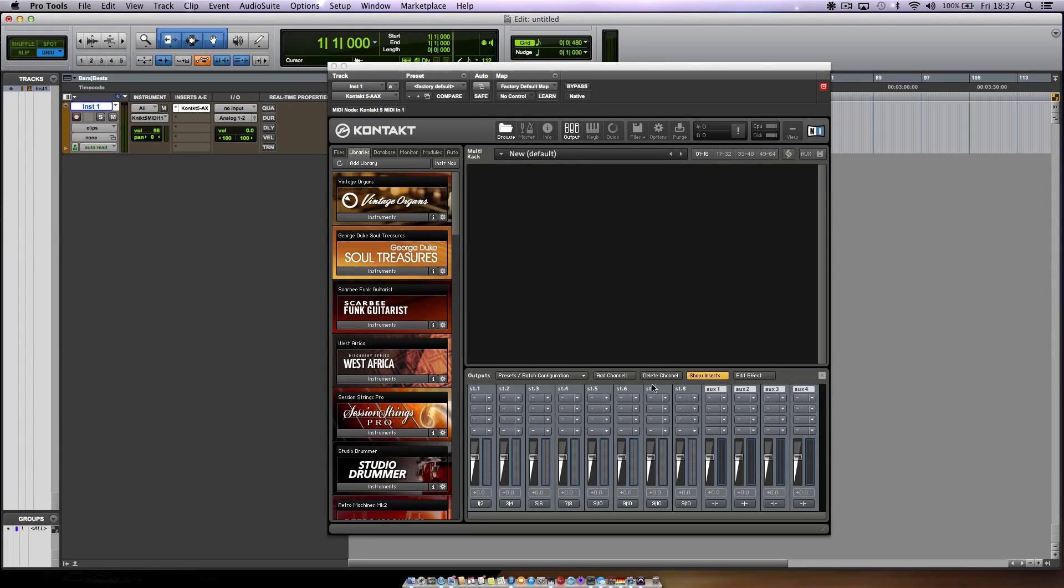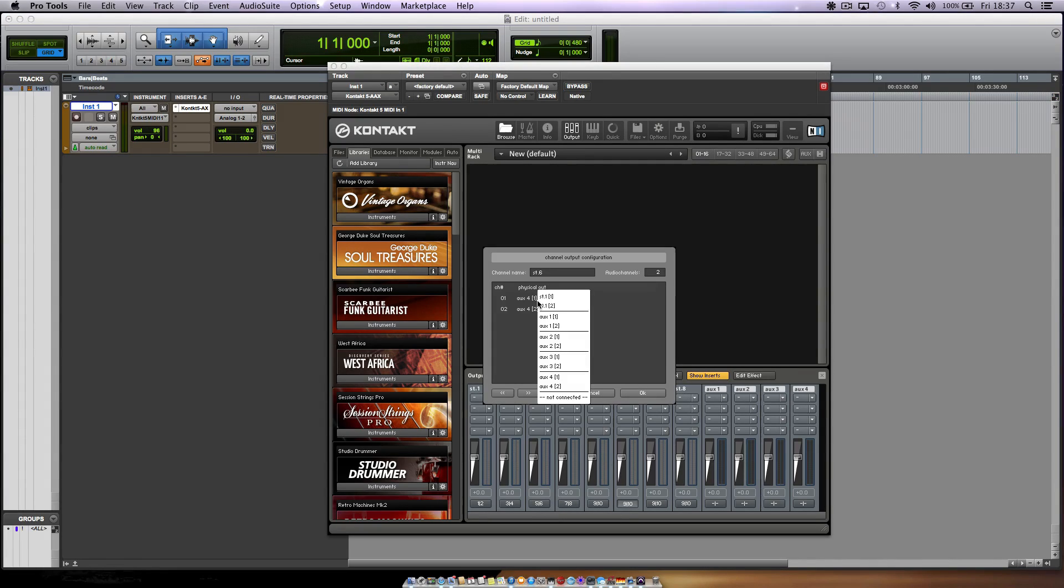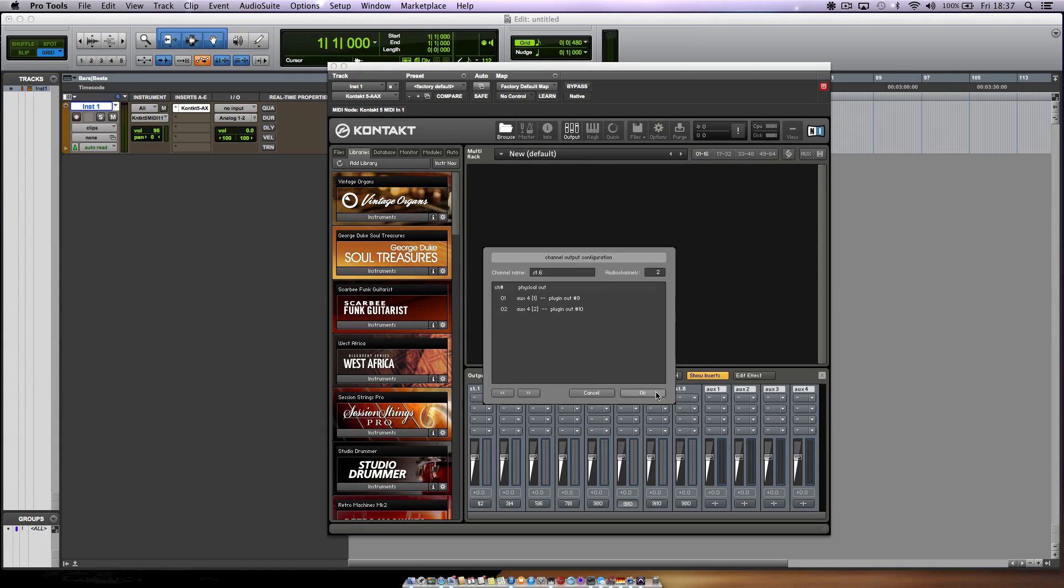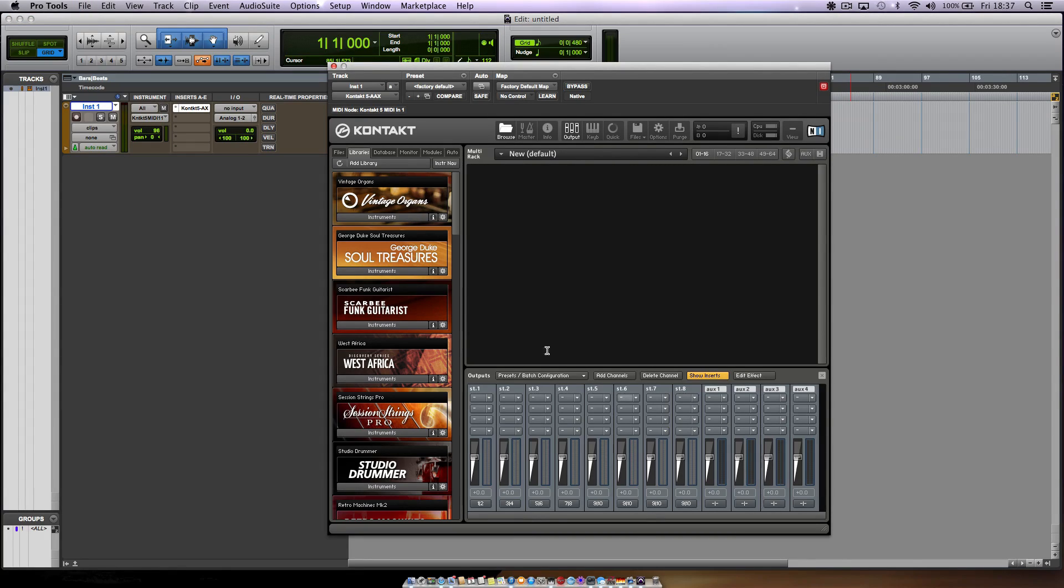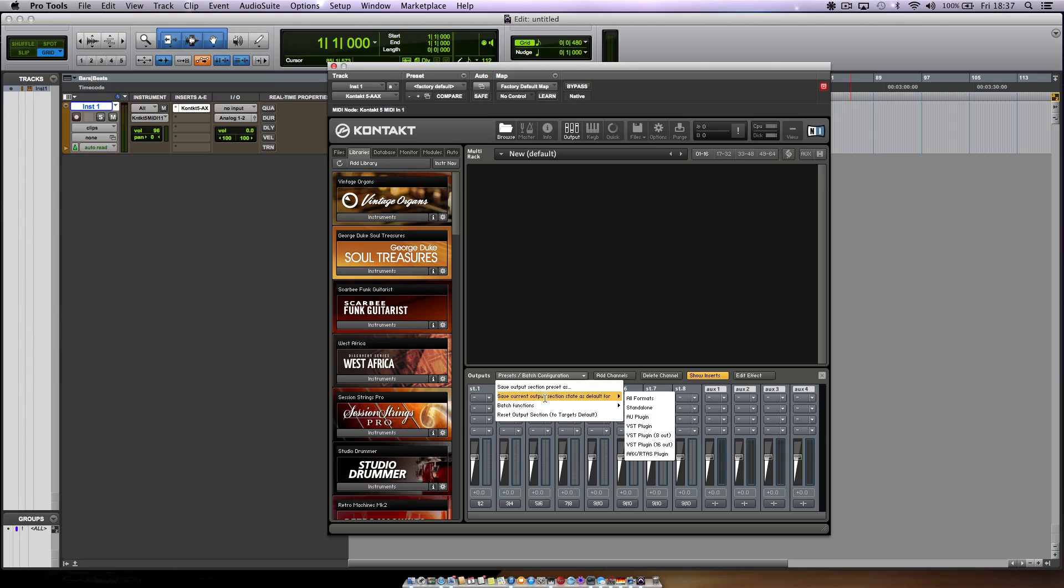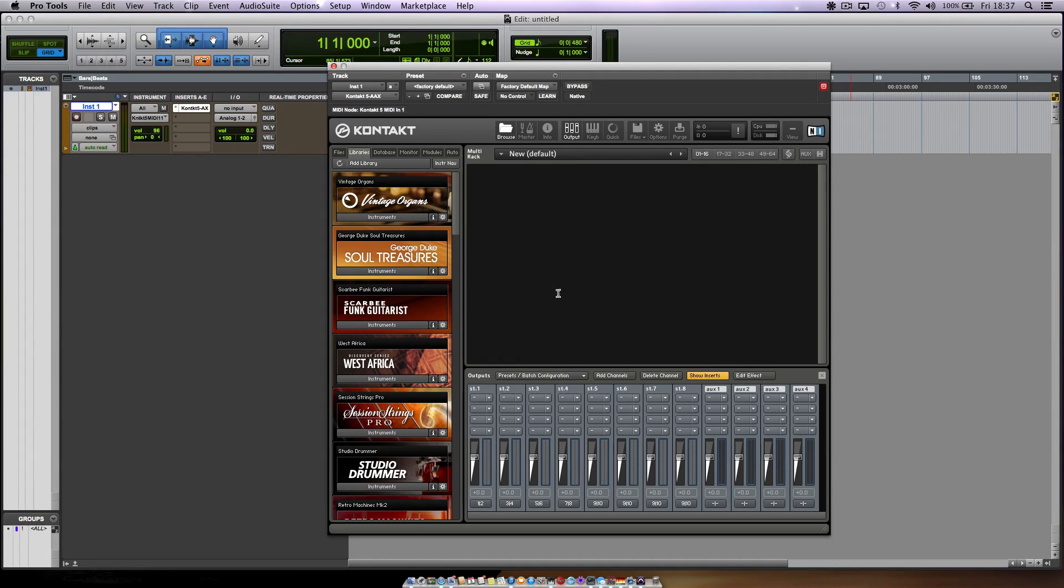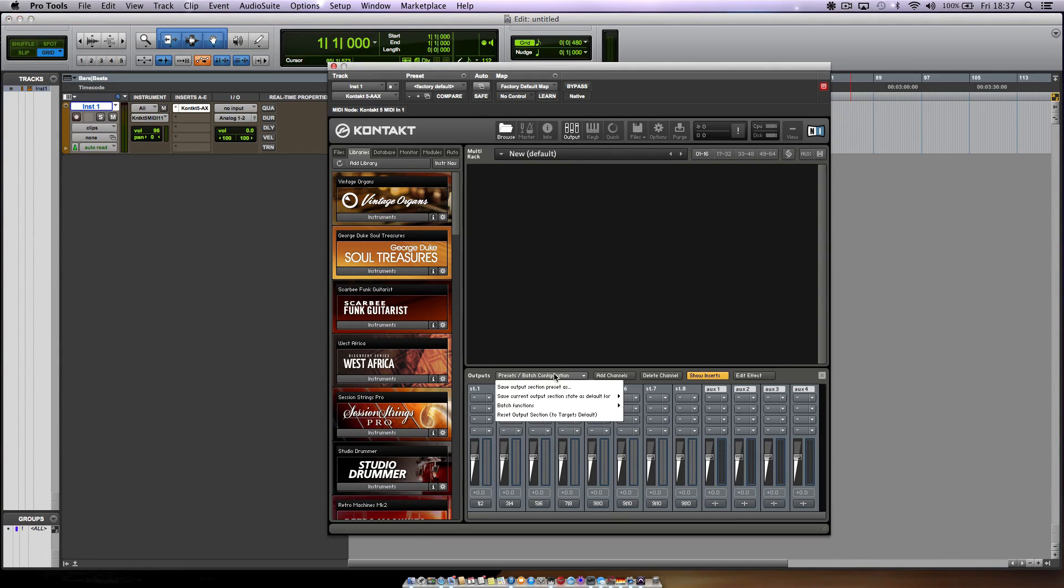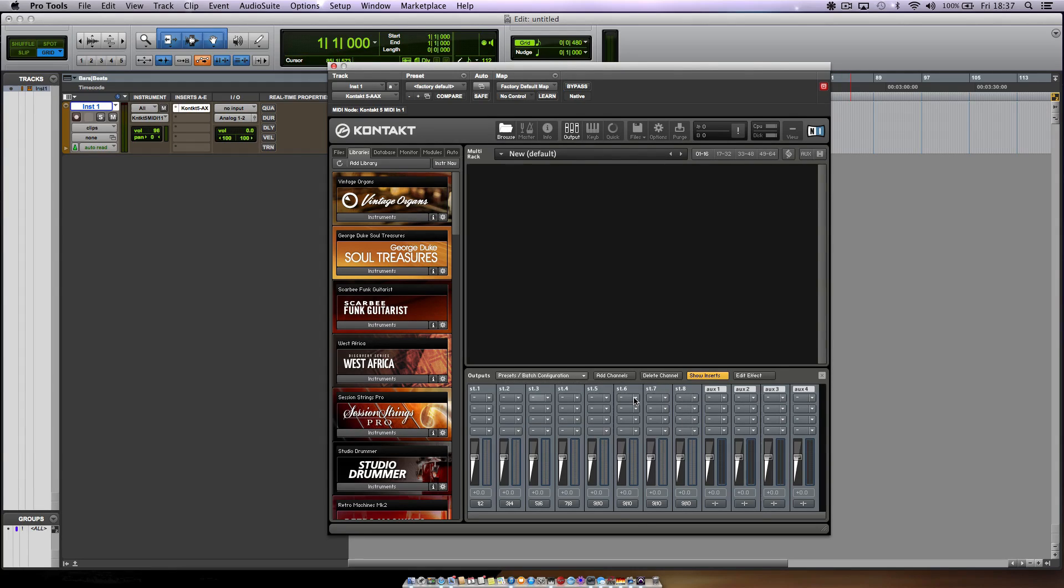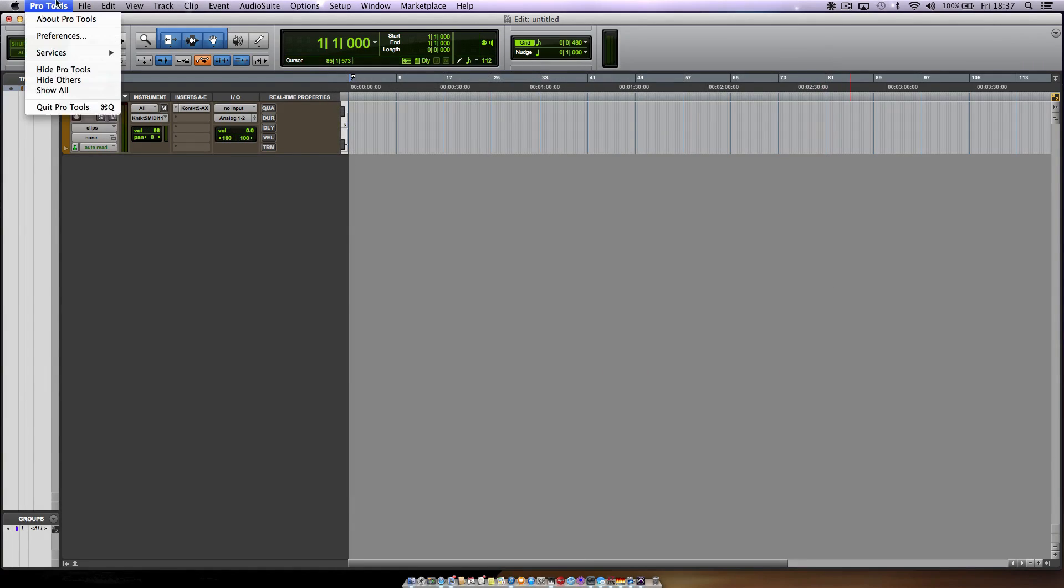Let's just see what happens if we open this one. You see that's on aux 4 already so that's not enough. We initialize Kontakt 5 again. Let me just do this again because you can do it from here too. He asked you on the add channels if you wanted to make this your default configuration, but let's just make sure. So go over here to save current output section state as default for all formats. And command save again. Initialize Kontakt 5 and let's start this whole thing over again.